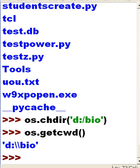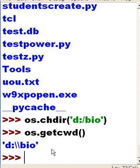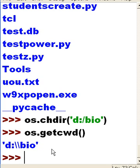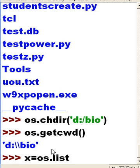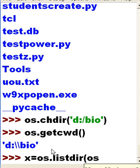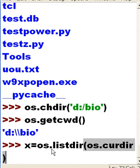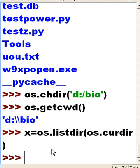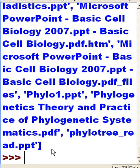All right, how will I do that? I can do it the easy way. I can say X equals os.listdir, give me a directory listing of os.curdir, the current directory, and it assigns it to X. It's a mess.